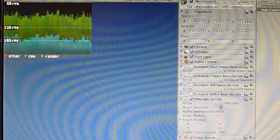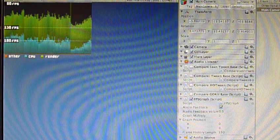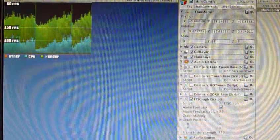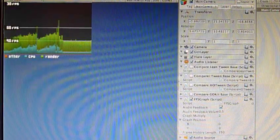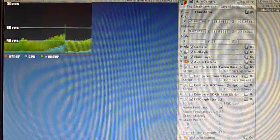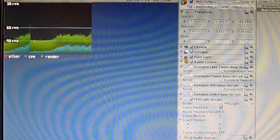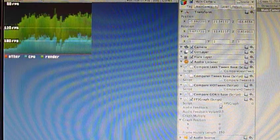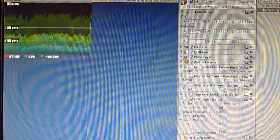This video demonstrates the use of FPSGraph. It is a tool for measuring performance for Unity 3D projects that is available on the Unity Asset Store.